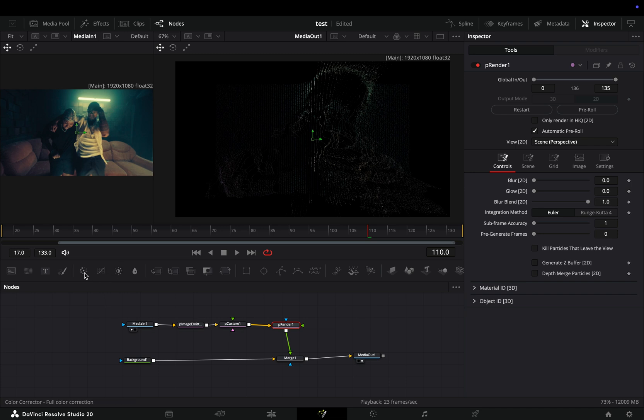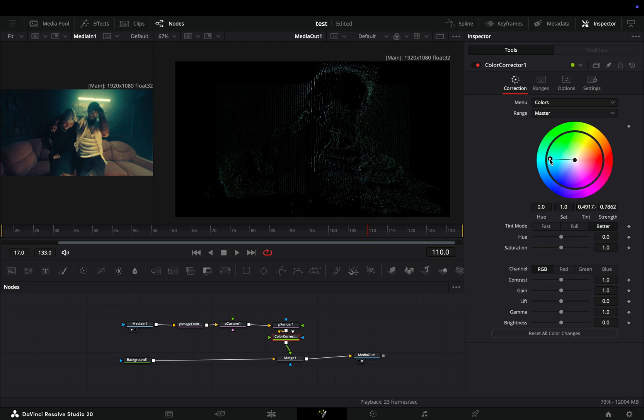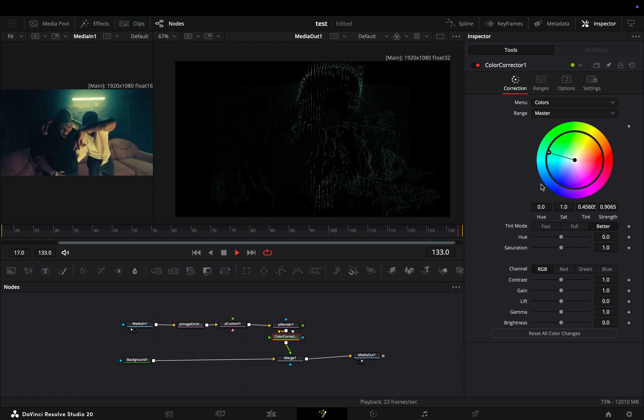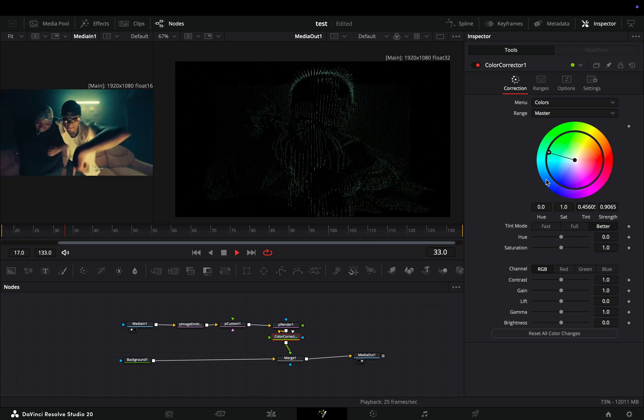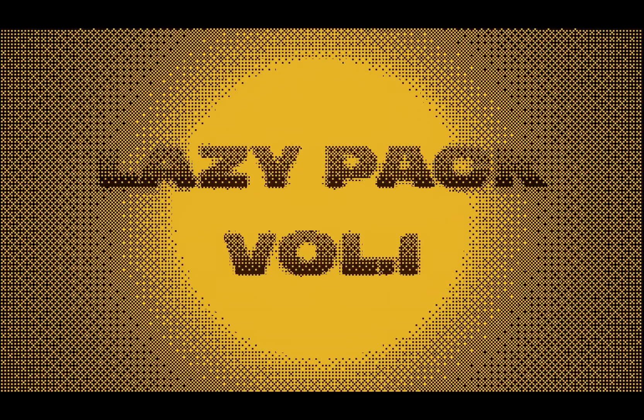Add a color correction node after the render node and choose a color for your effect. I really like this effect, so it's going straight into my upcoming pack. If you want to save yourself some time and also make me rich...